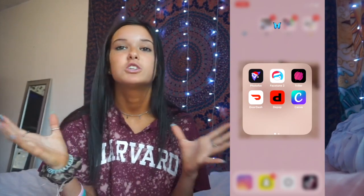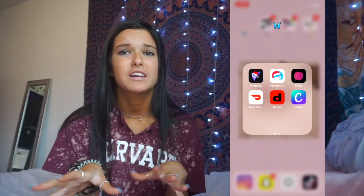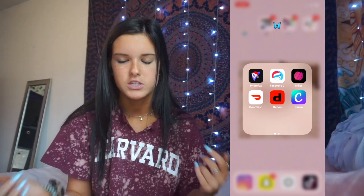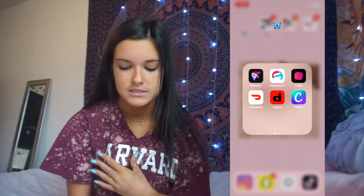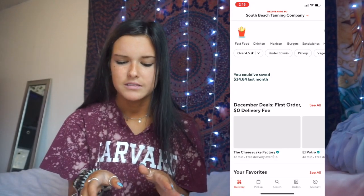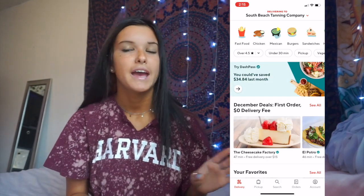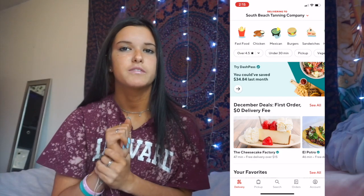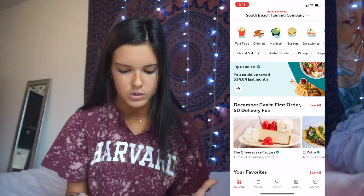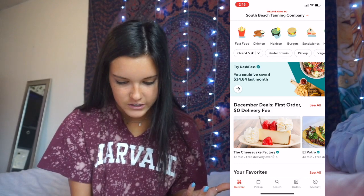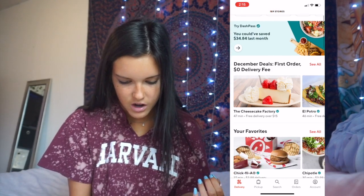Thriller — you basically put a bunch of videos of you dancing or singing together. I don't use it much but I have the app ready. DoorDash is my weakness — this is where I order all my food because I'm lazy and don't like leaving my house. It's kind of bad because delivery is like ten dollars extra, and it would be so much cheaper if I just went and got it.